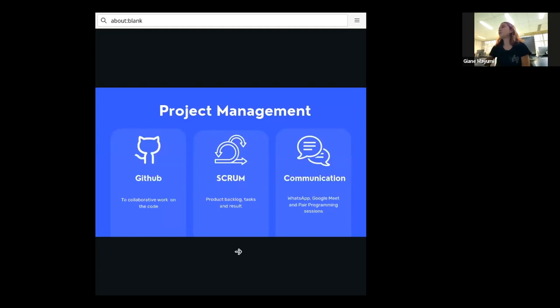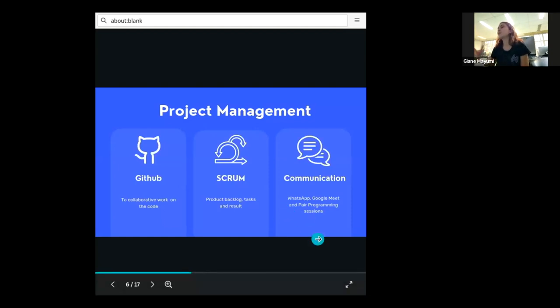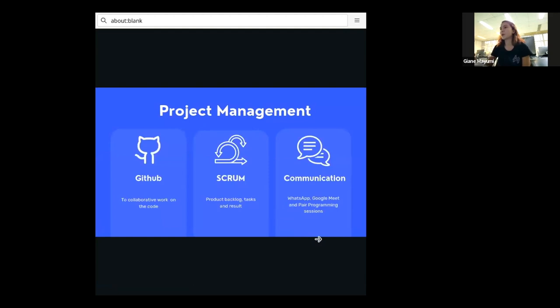And also for the communication, we have WhatsApp, Google Meet, and we used to do pair programming sessions as well, where we code together.